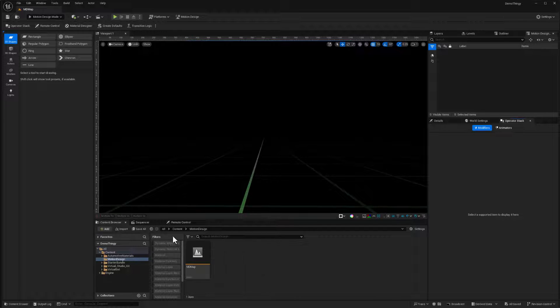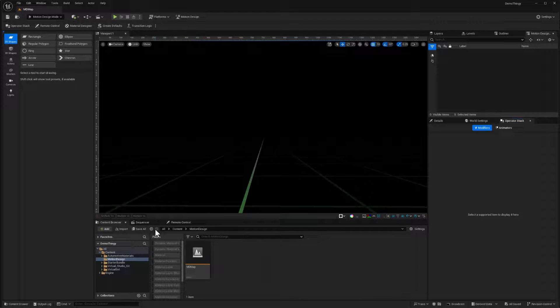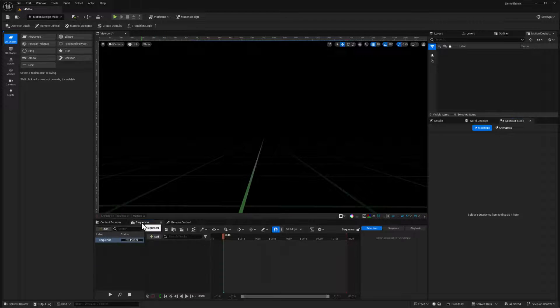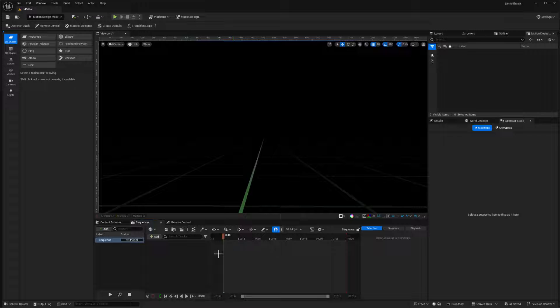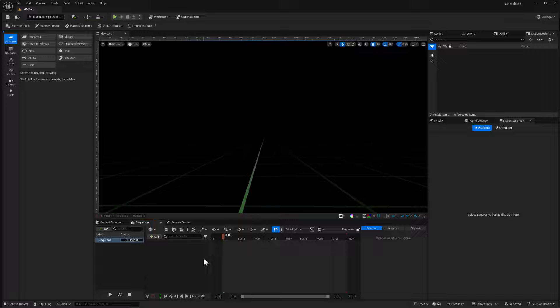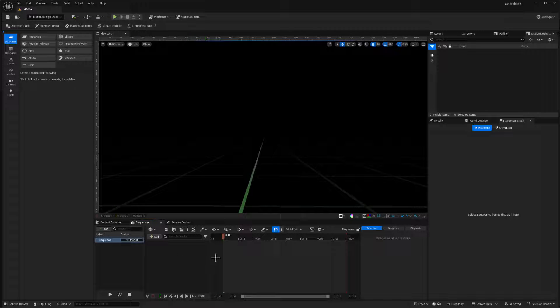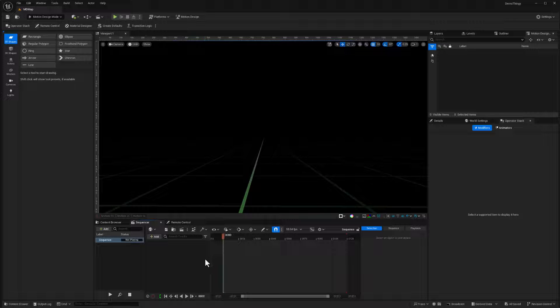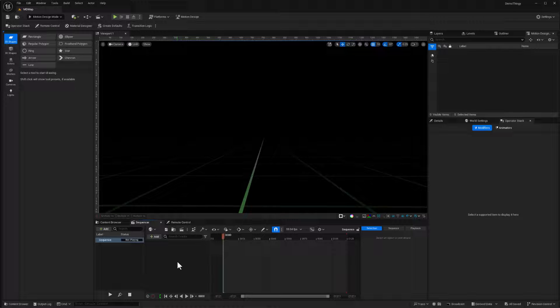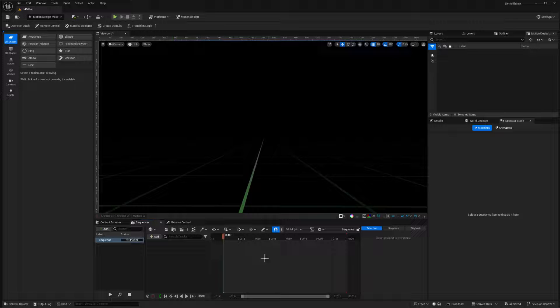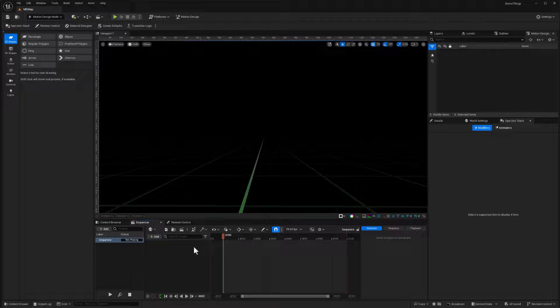And one of those things incidentally is the sequencer has a sequence in the sequence. This isn't an asset. You will not find this sequence in your content browser at all. This is actually embedded within the level itself.